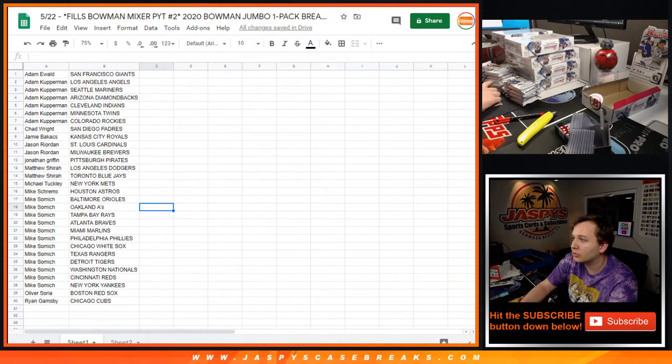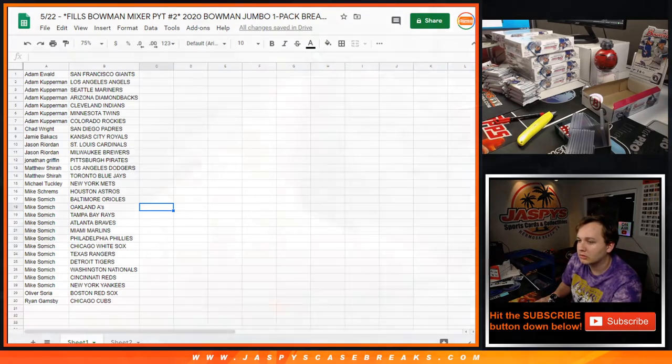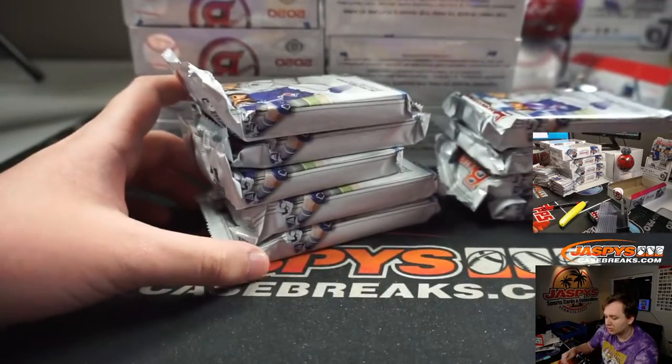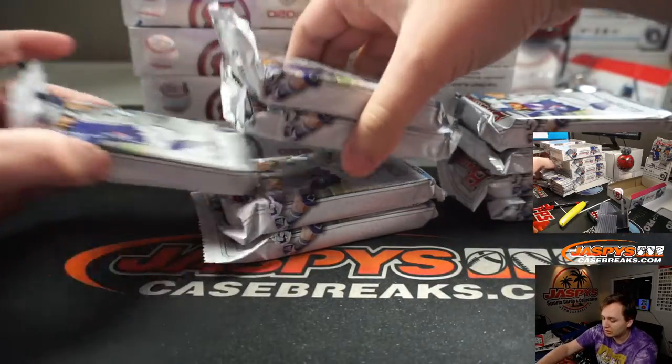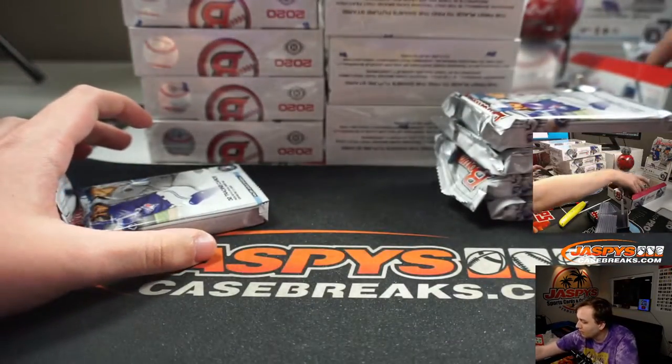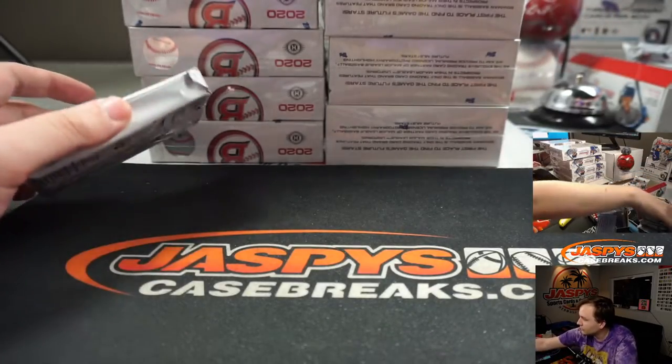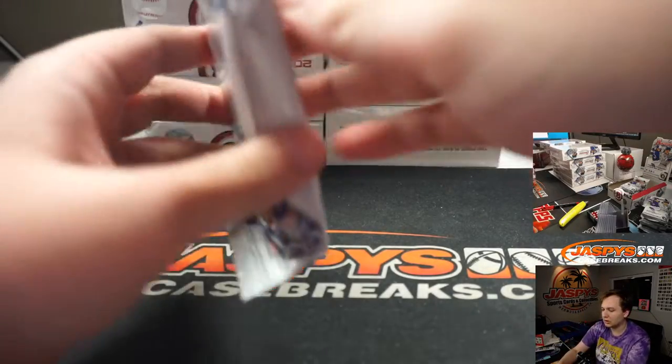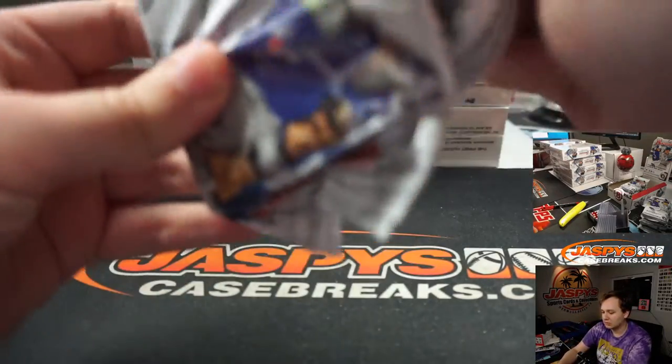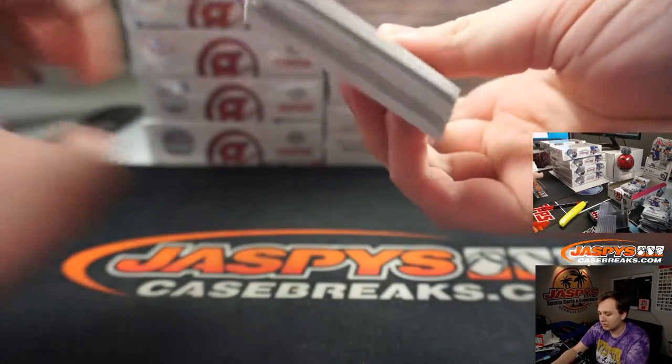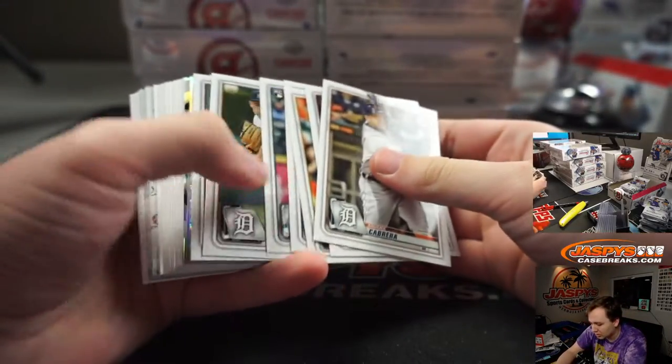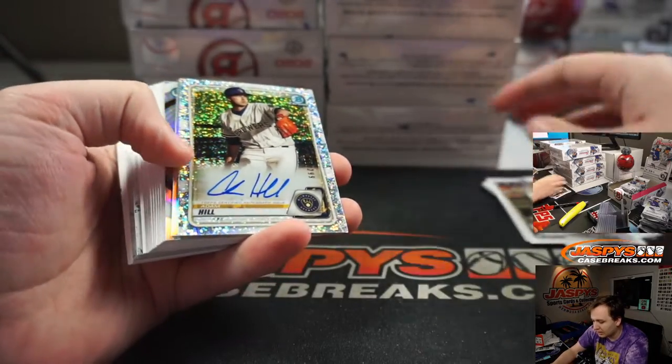Counting down, one, two, three. Right there. Good luck. Let's see if we can hit an auto. I don't think we've hit one so far.